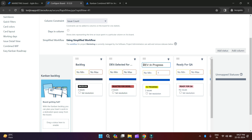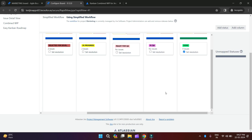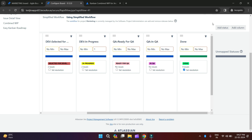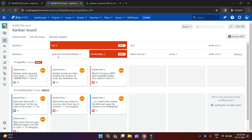I am prefixing the column names like this, and for 'Ready for QA' I will write like this. Then I scroll horizontally for the QA column. Now I go back to the board, and here you can see the two columns selected for development and In Progress are combined inside the dev column. Similarly, Ready for QA and In QA are combined under the QA column. This is how you can combine columns on your board.